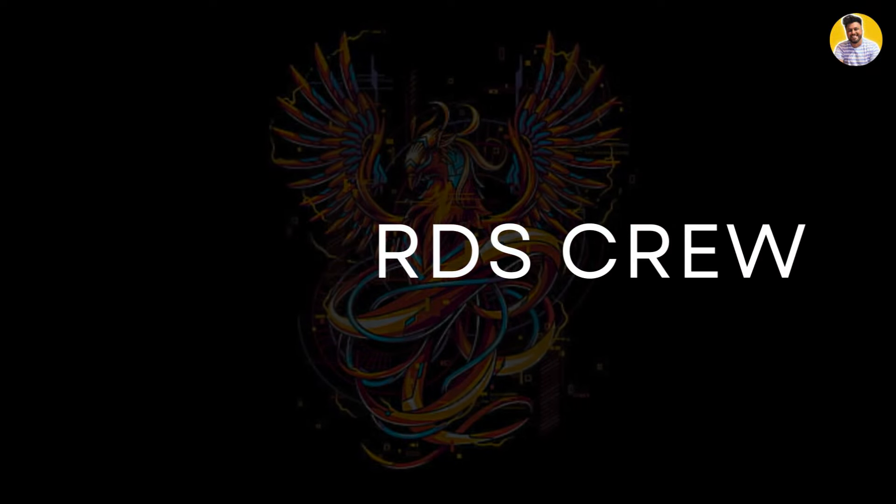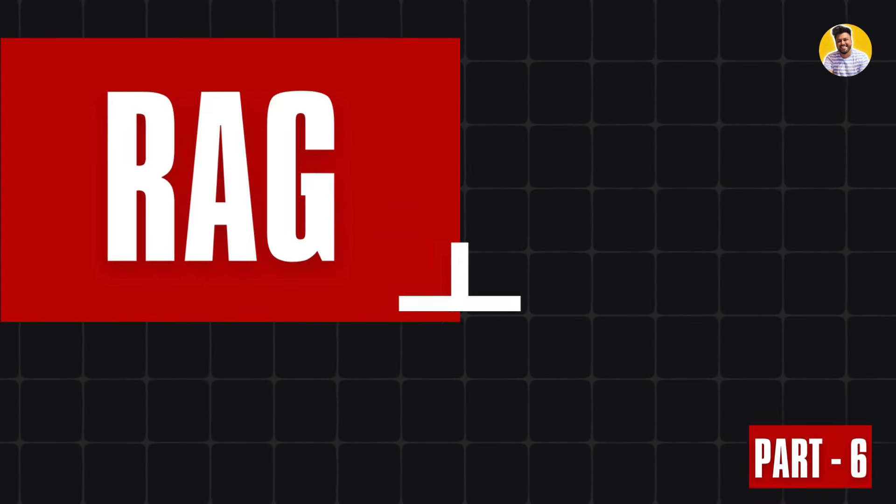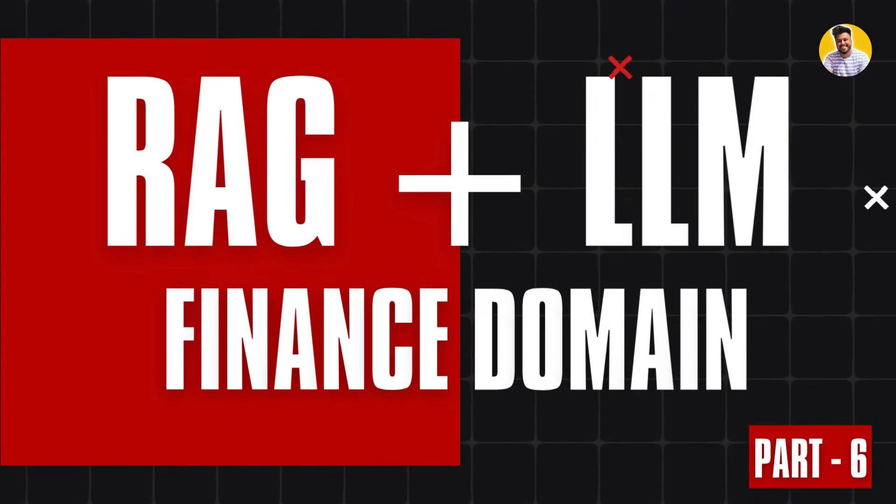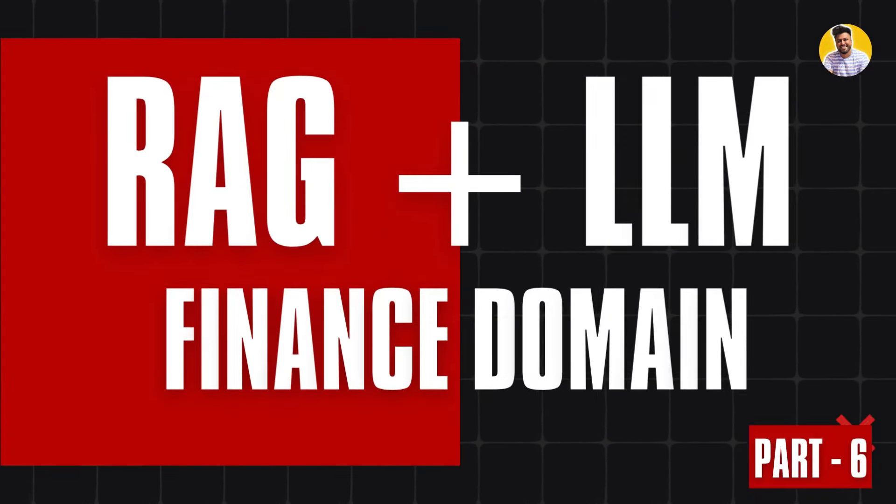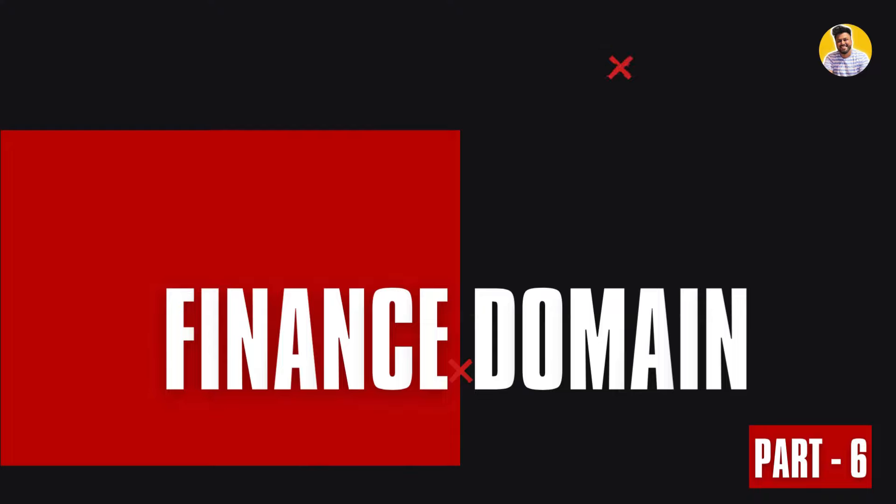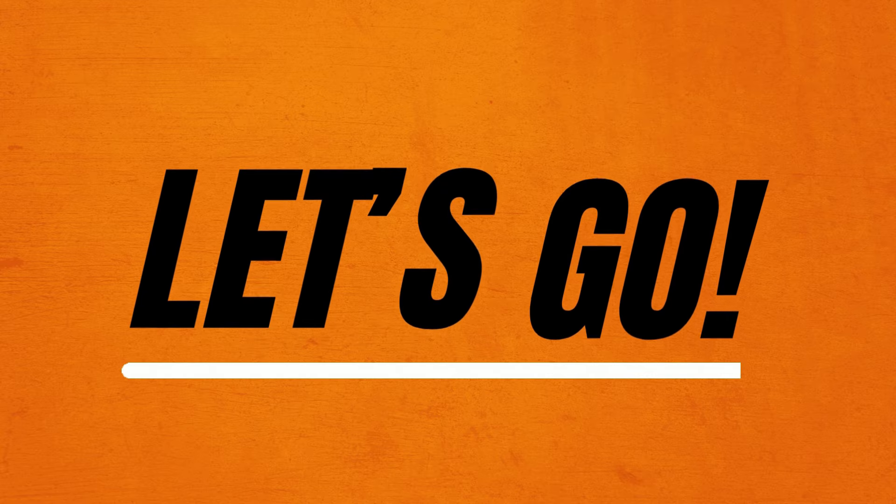Hi guys, welcome to Freebirdsview and welcome to RAG plus LLM uses in Finance Domain Playlist Part 6. So let's get started.